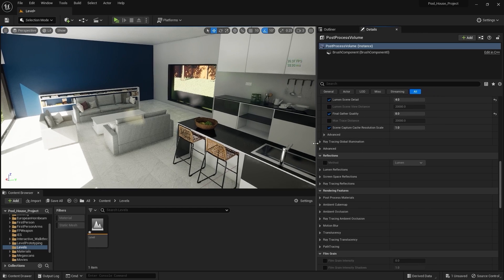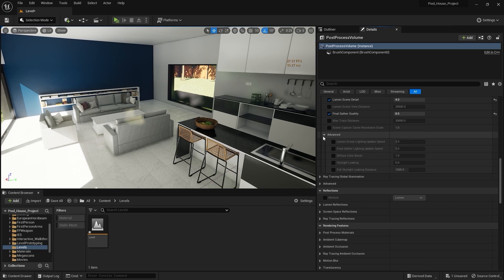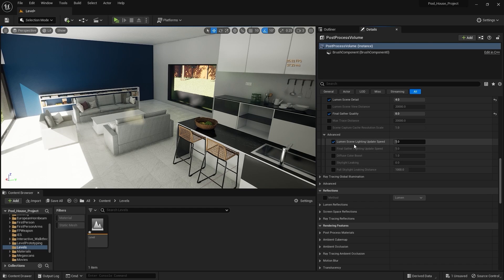Next we have Scene Capture Cache Resolution Scale — we're going to keep this value as it is. If I open the Advanced drop-down menu, we can see some more parameters. First, we have Lumen Scene Lighting Update Speed. This controls how quickly Lumen will update changes in lighting, especially sunlight.